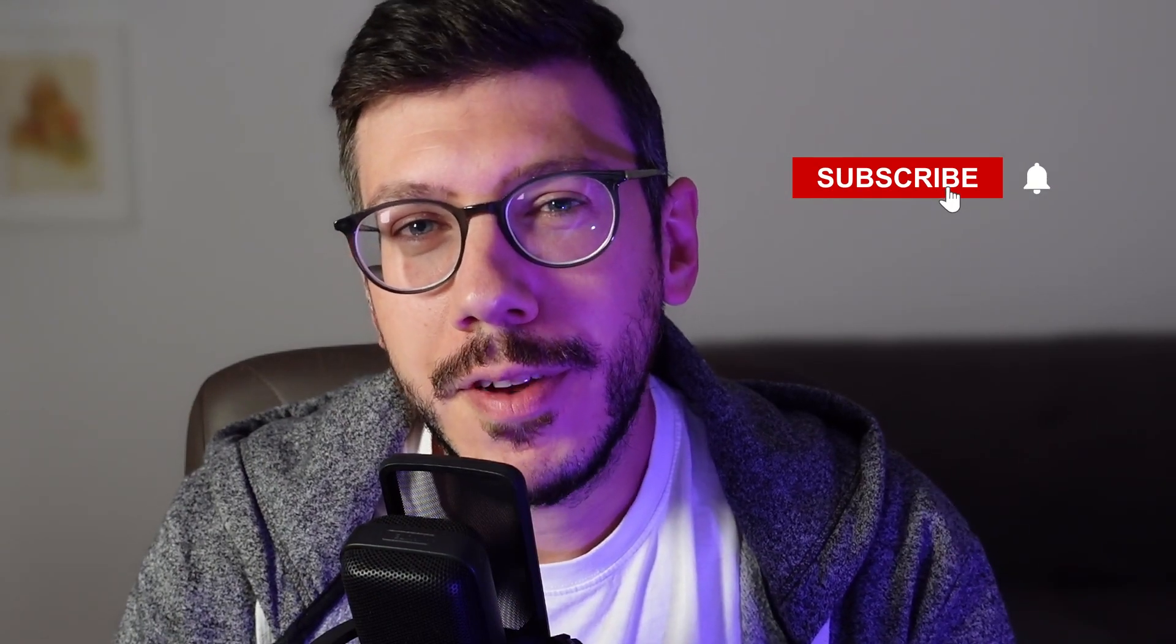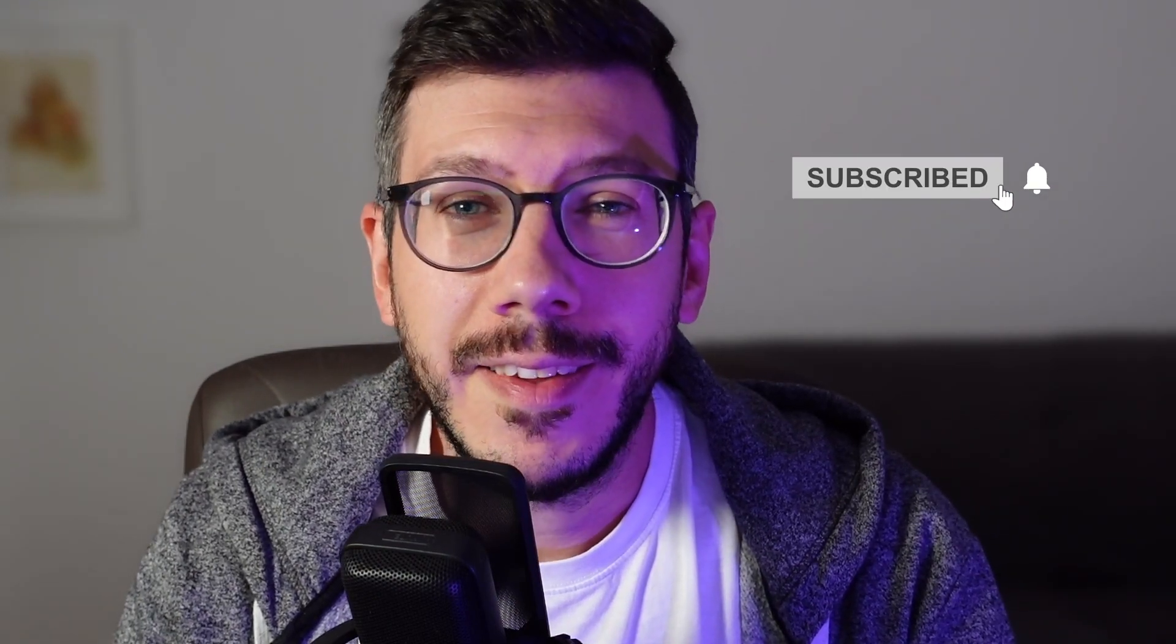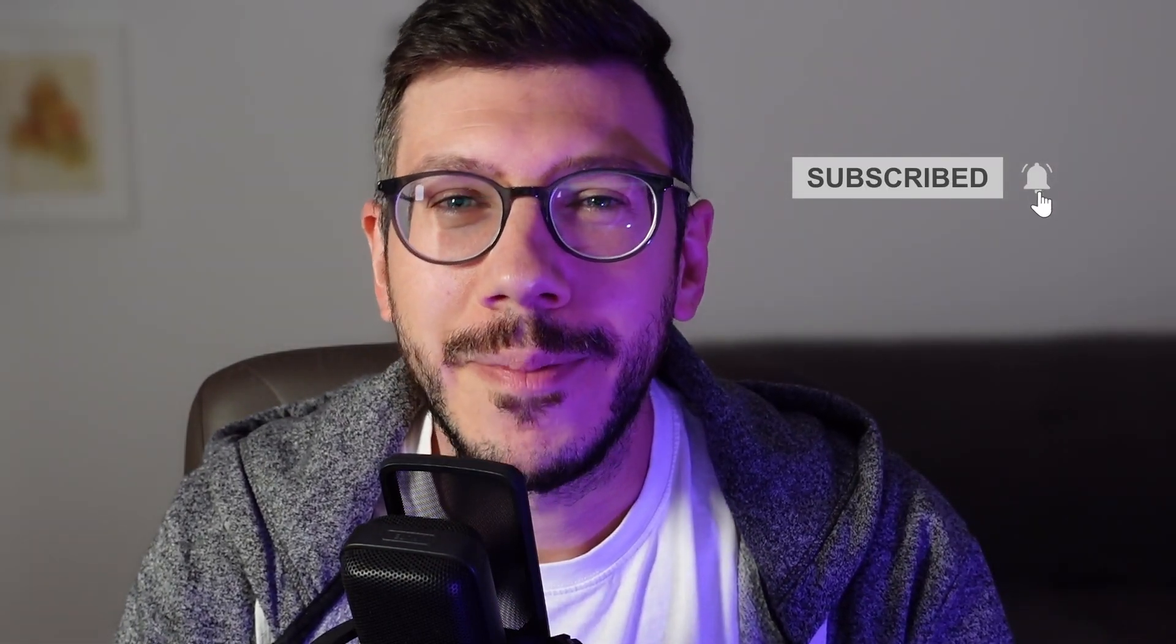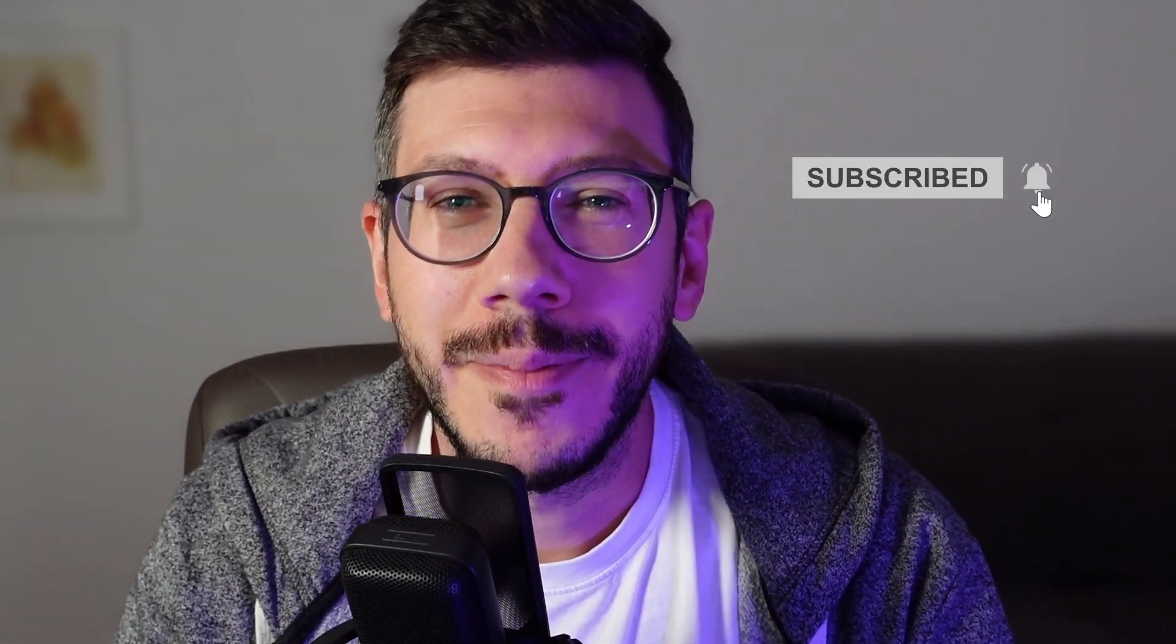And if you found this video interesting, leave a like, subscribe to the channel and see you next time. Bye.